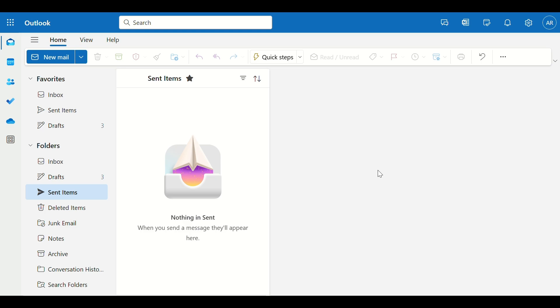Hey everyone! In this video, I'll show you how to use the Scheduling Poll feature in Microsoft Outlook, perfect for finding the best meeting time easily. Let's get started!